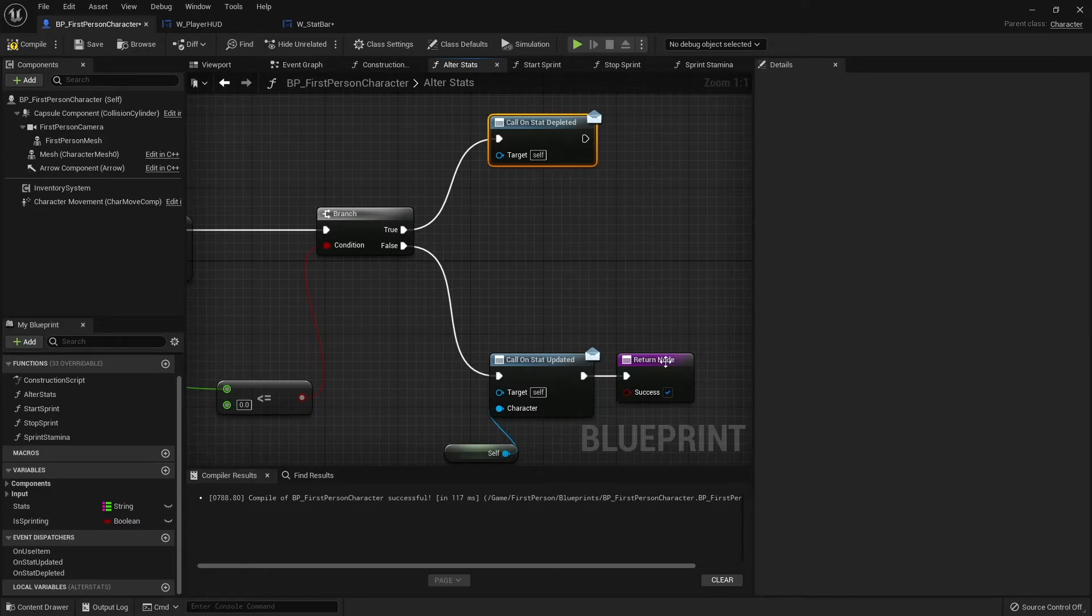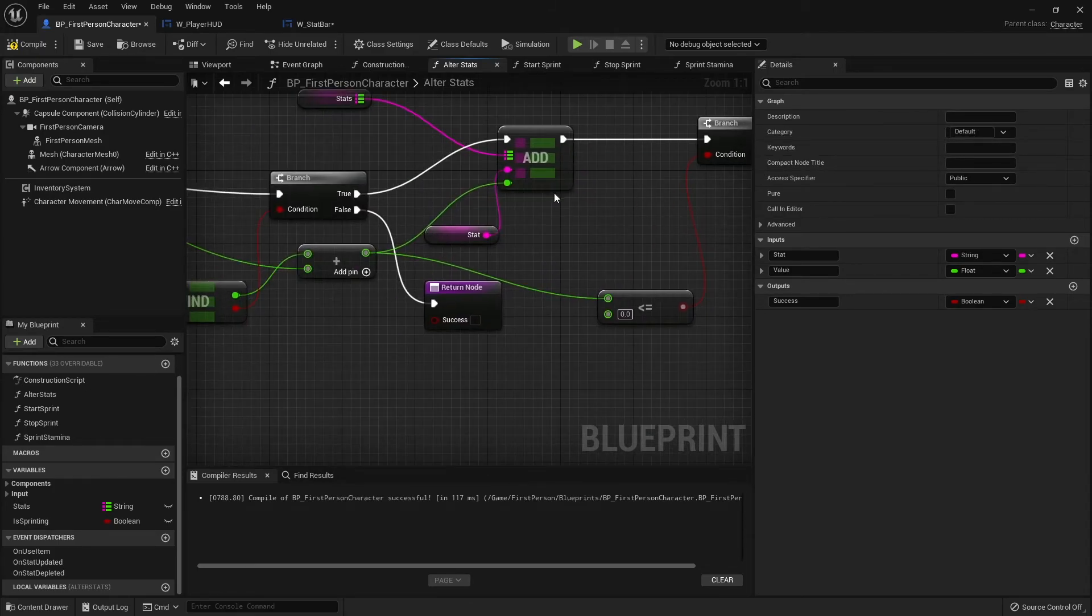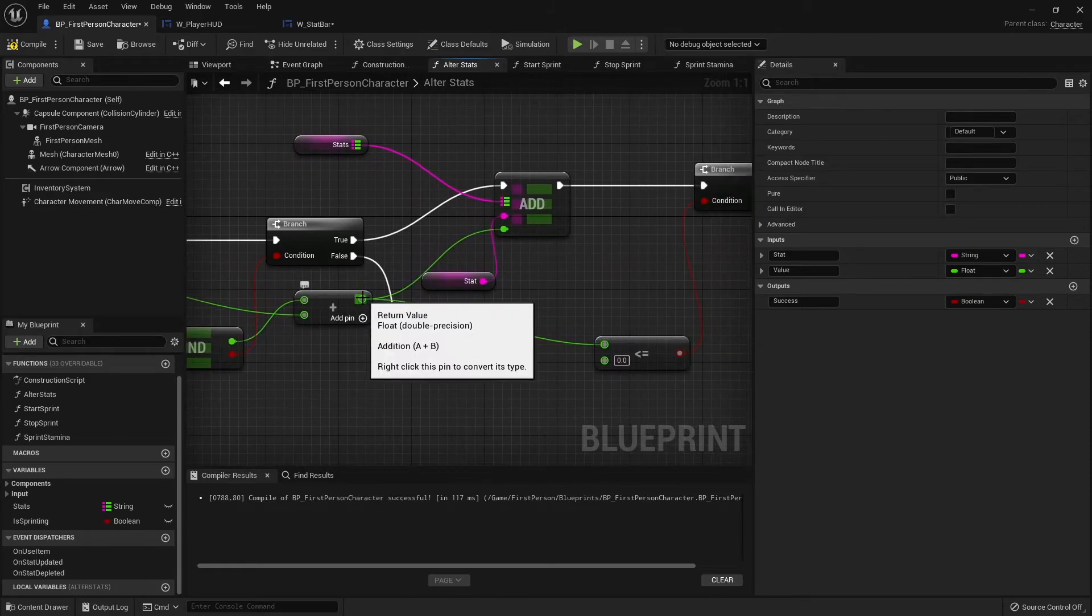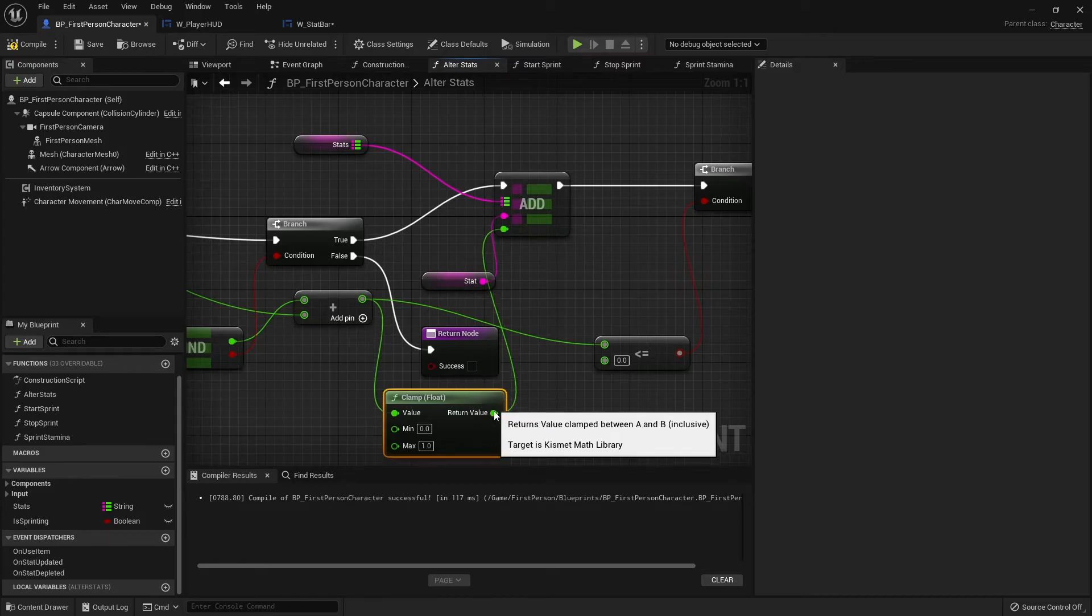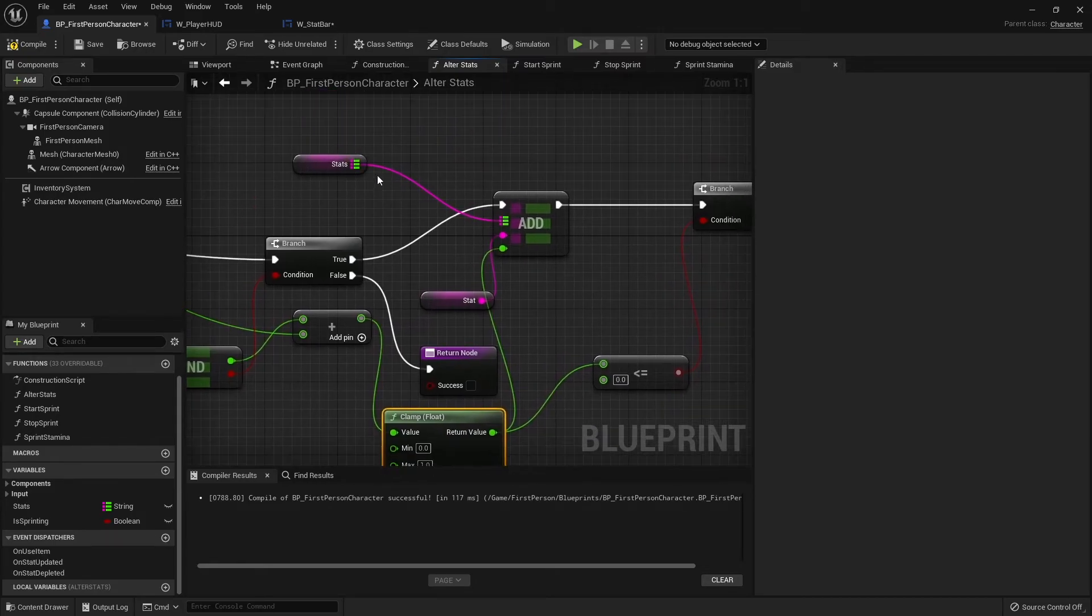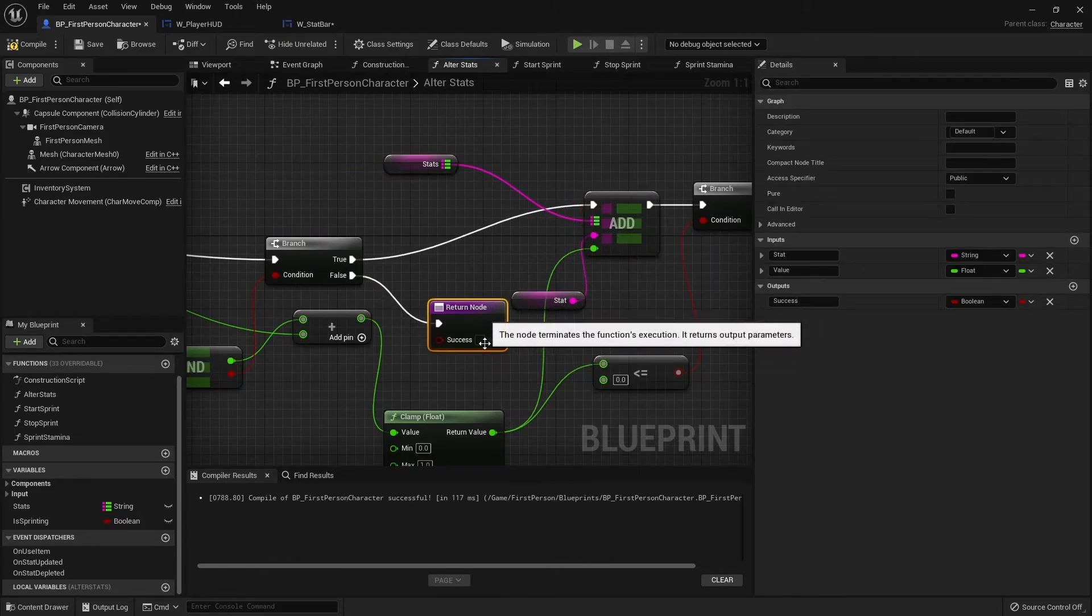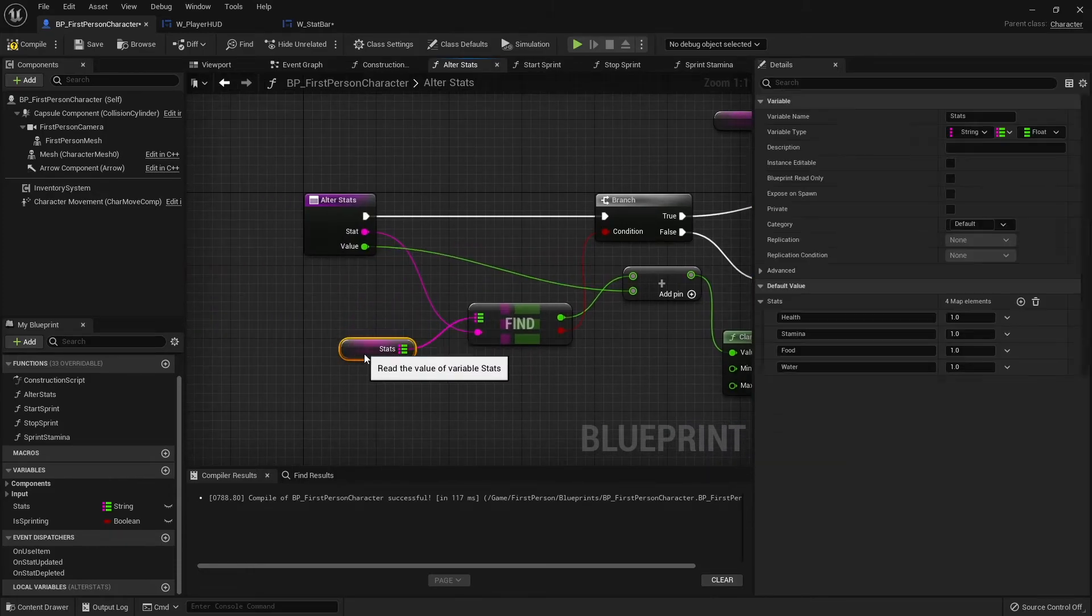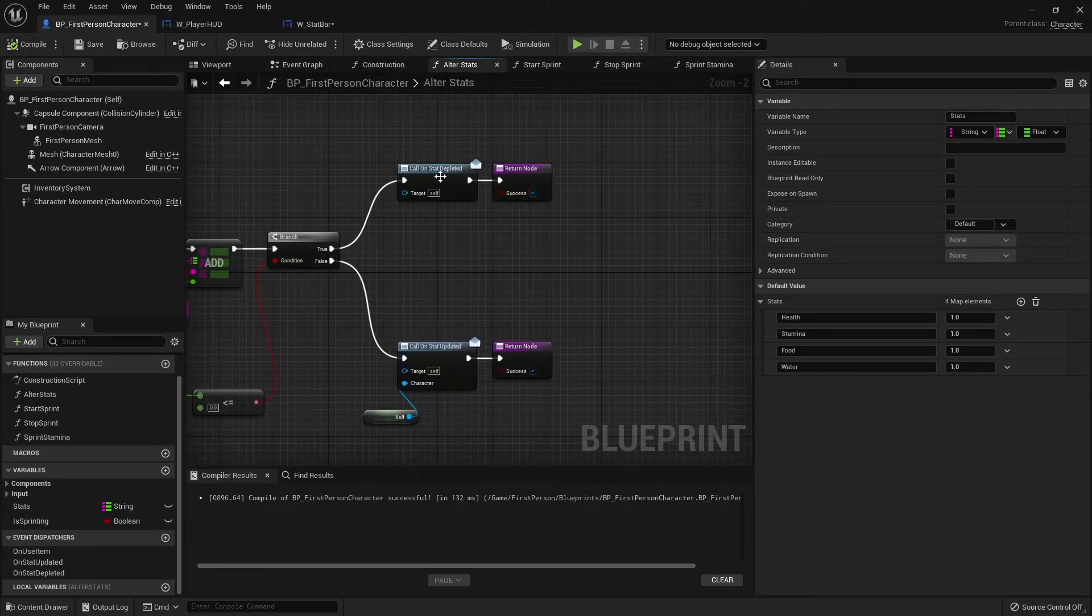False will go on to what we had previously. If it is less than equal to zero, that means that stat has been depleted, so we're going to call stat depleted. The other thing I want to do here is I want to clamp this value, so I'm going to clamp the float here and then put that in there instead.